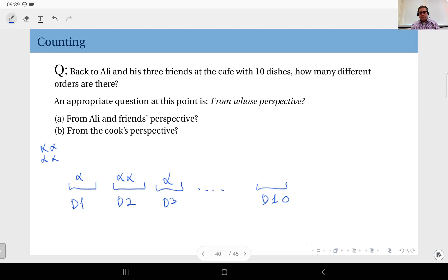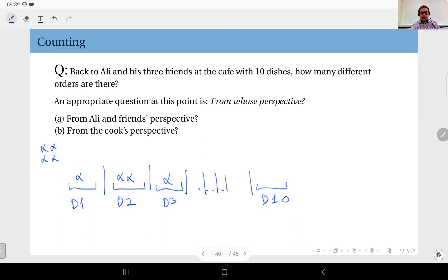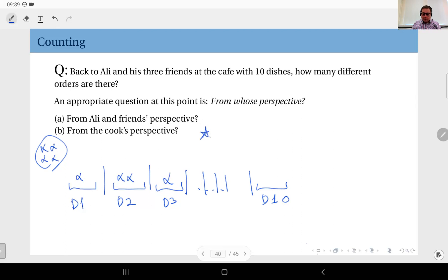In this example question, we have 10 categories defined by 10 dishes, and we will come up with a representation for each different order. Instead of these containers, I'm going to use separators — namely, the bars that separate each category. And I'm going to distribute four stars, which will represent the items or the selections we make, into these categories.